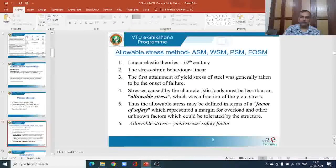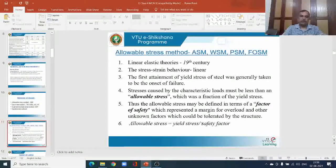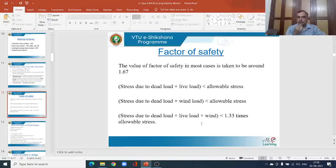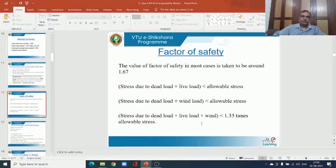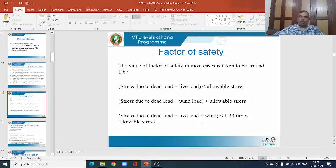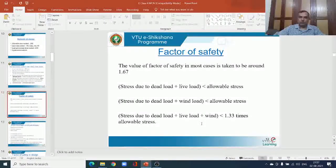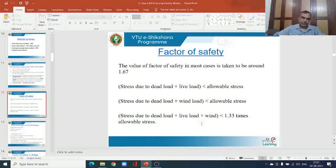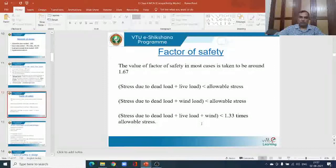In the working stress method, depending on the type of loading, we need to know the safety factor in the IS code. The value of the factor of safety in most cases is taken to be around 1.67. The stress due to dead load plus live load should be less than the allowable stress. The stress due to dead load plus wind load should also be less than the allowable stress. The stress due to dead load plus live load plus wind load — all these combinations were discussed in earlier classes.